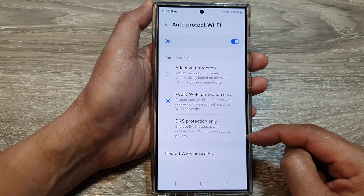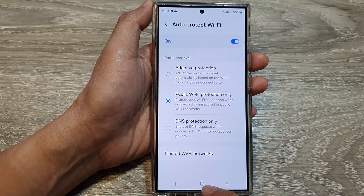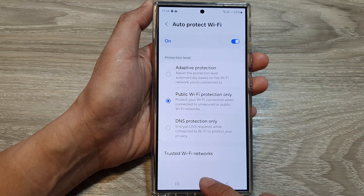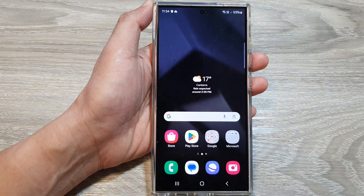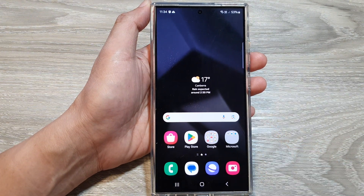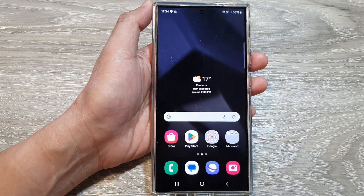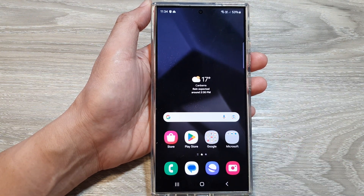And that's it. Finally, you can tap on the home button to go back to the home screen. Thank you for watching this video. Please like and subscribe to my channel for more videos.